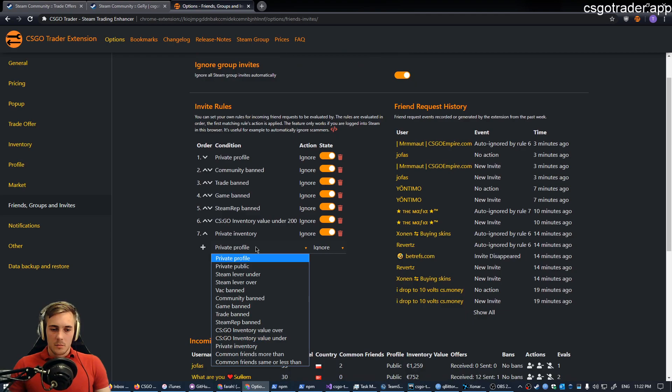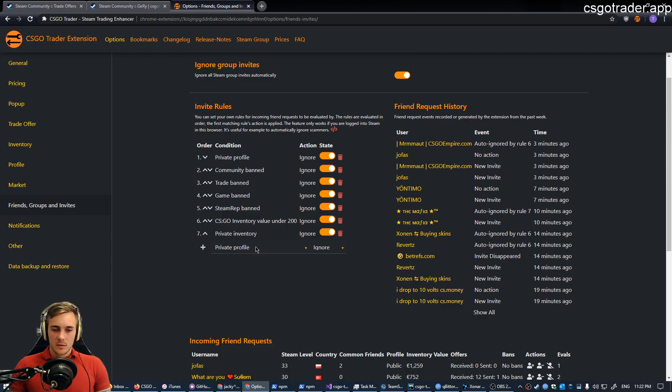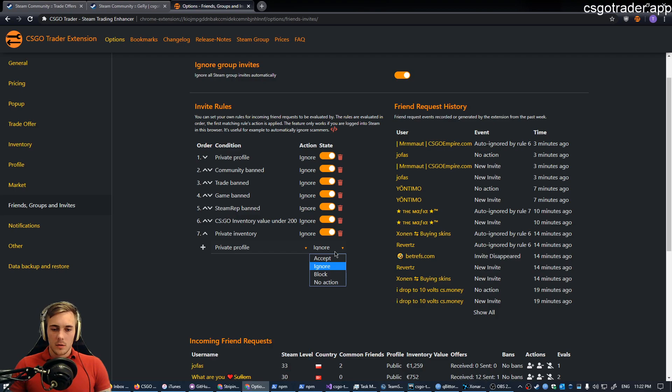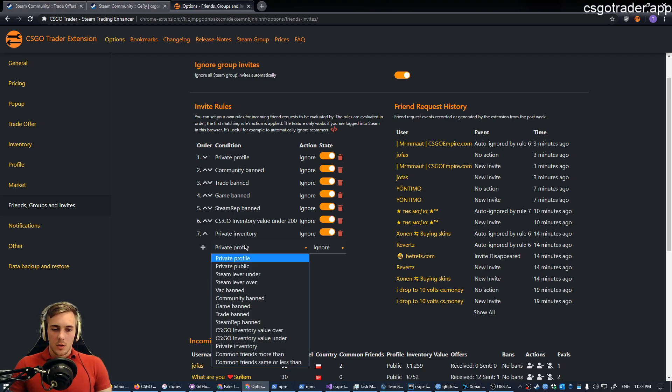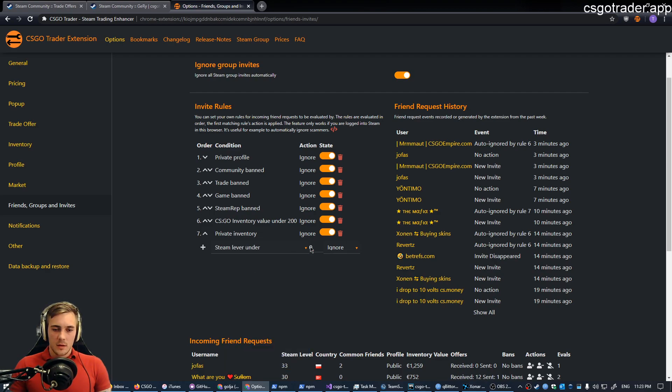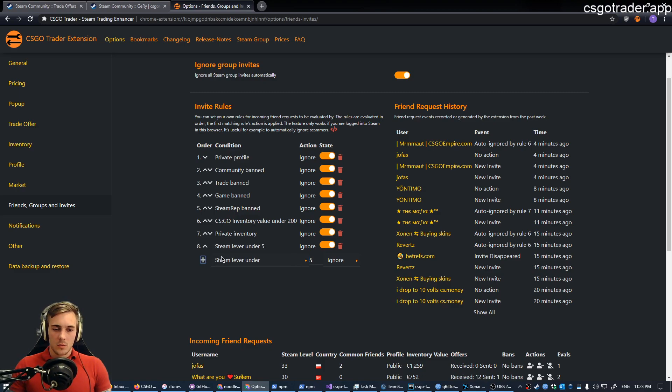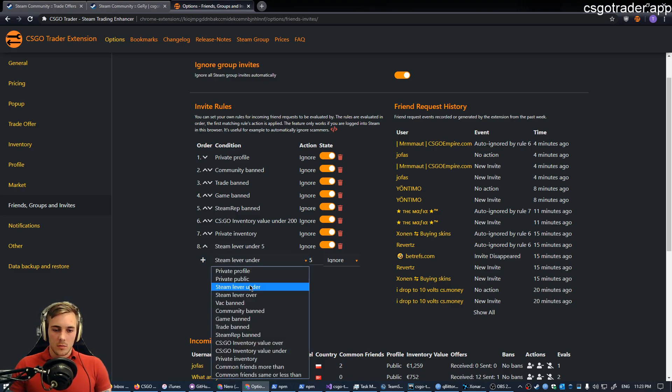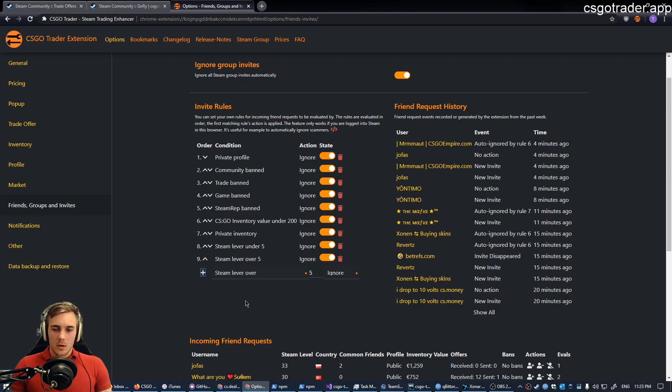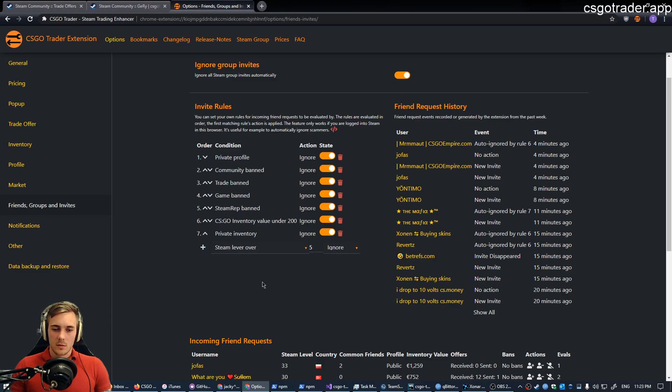And by the way, you can basically abuse this rule system if you want to accept, ignore or block everyone. You can set rules like Steam level under 5, add the rule, and add the rule like Steam level over 5. And this is going to match everyone. So if anyone adds me in right now, they will be ignored by either one of these rules. But let's not do that.